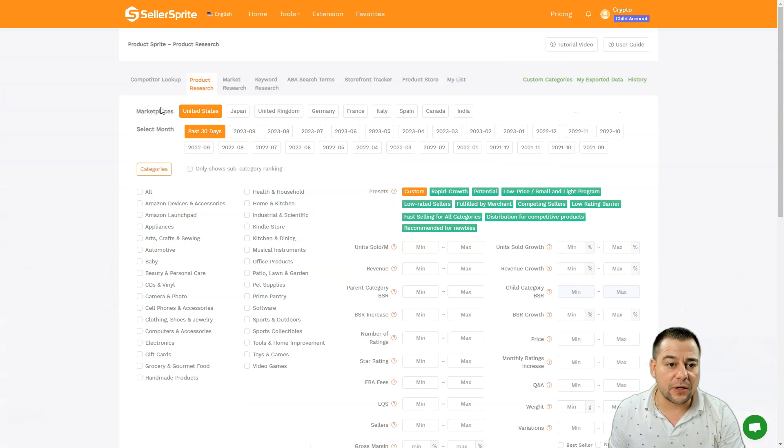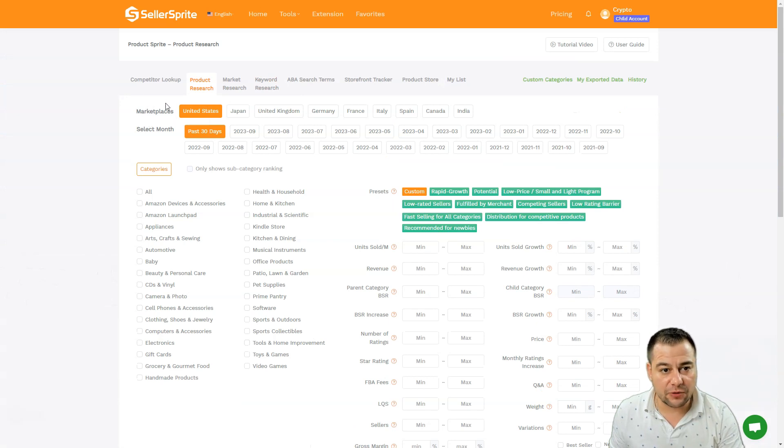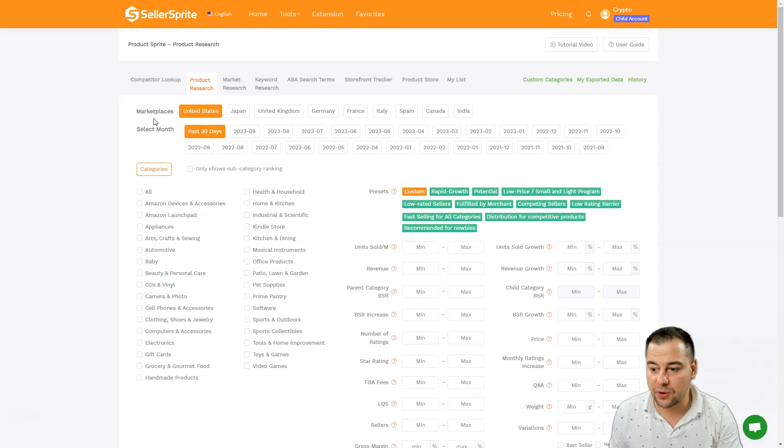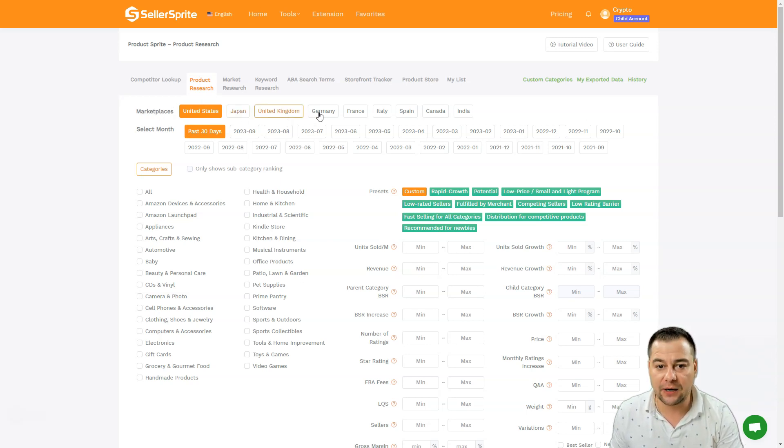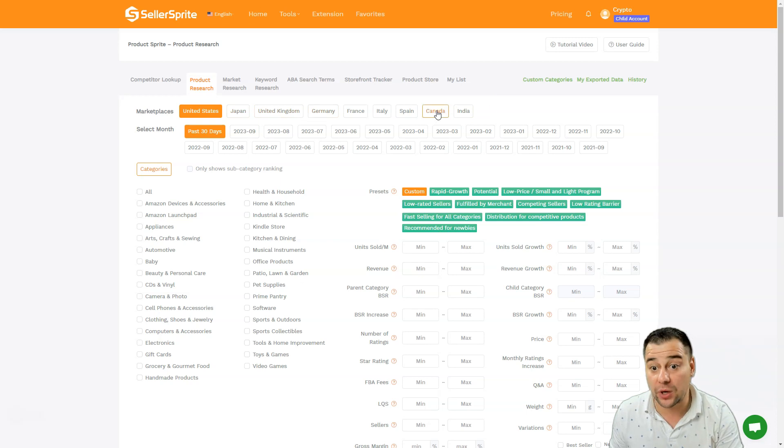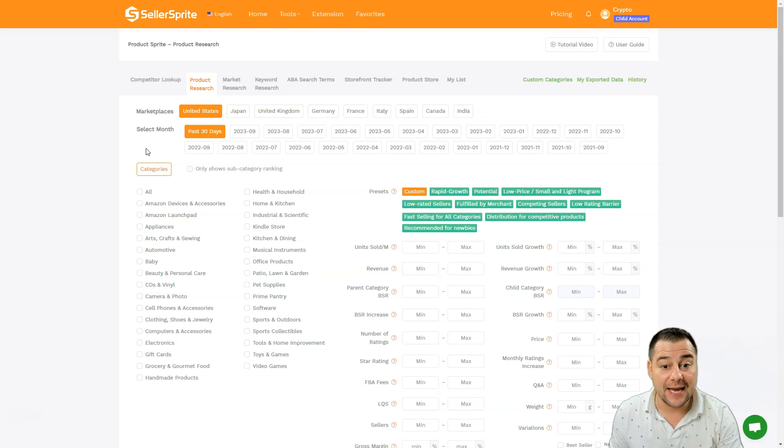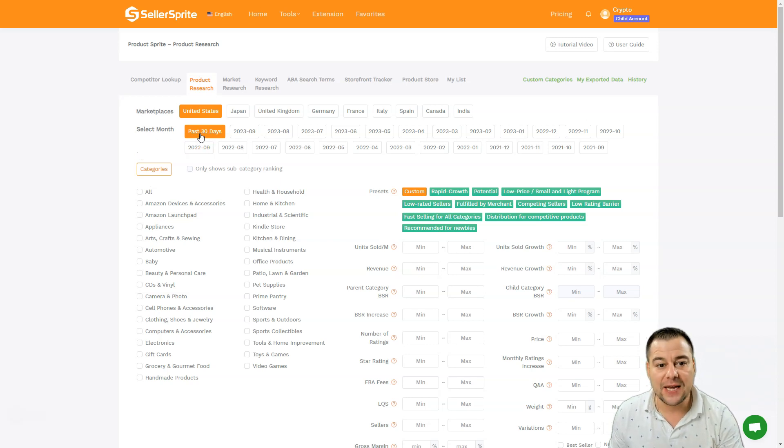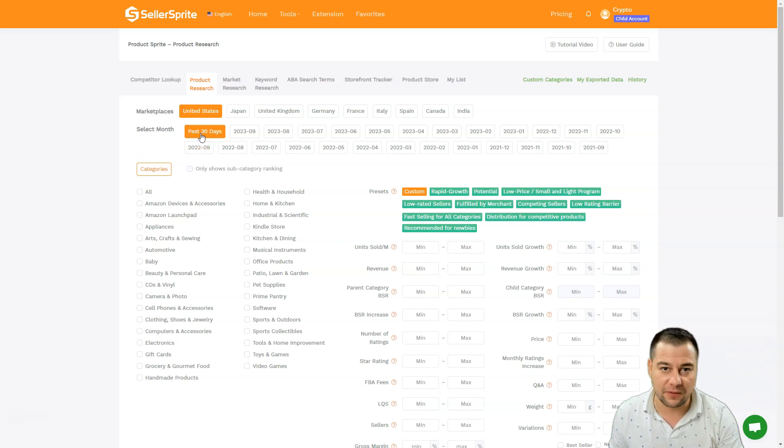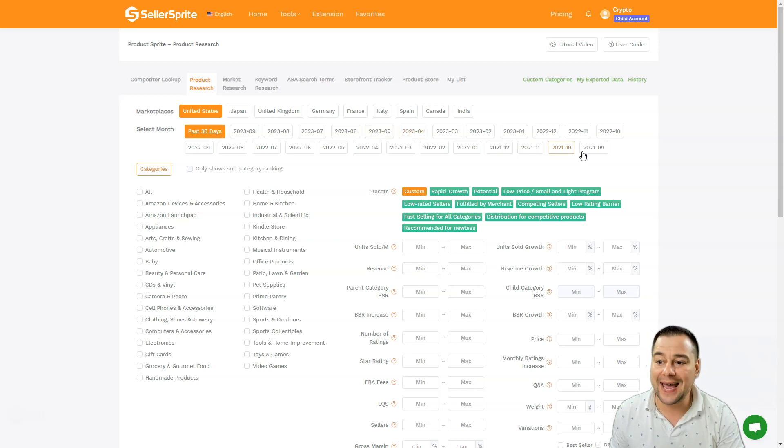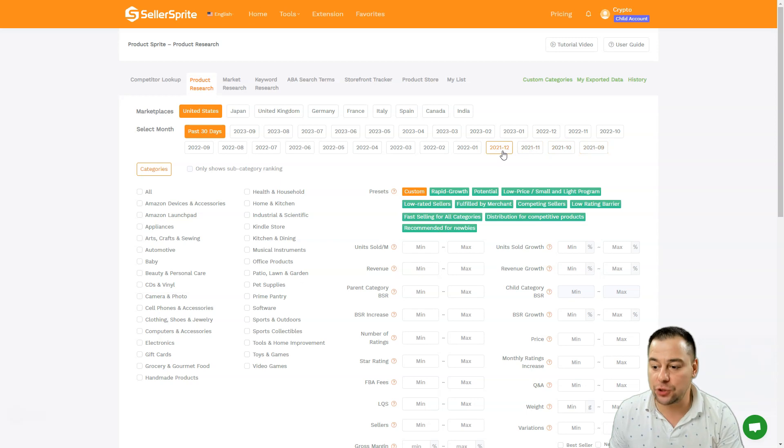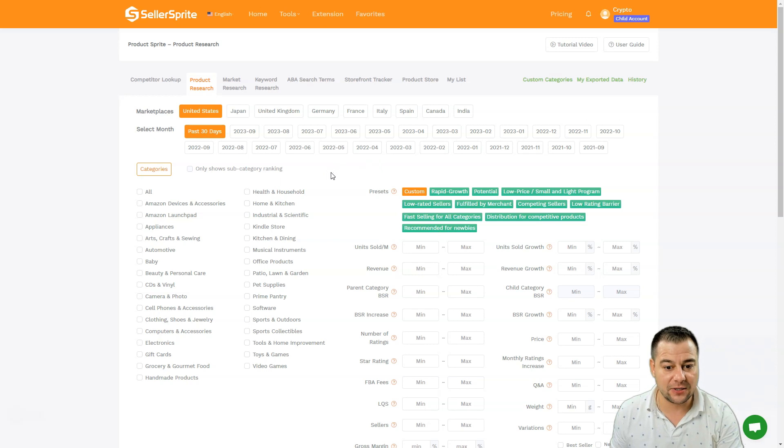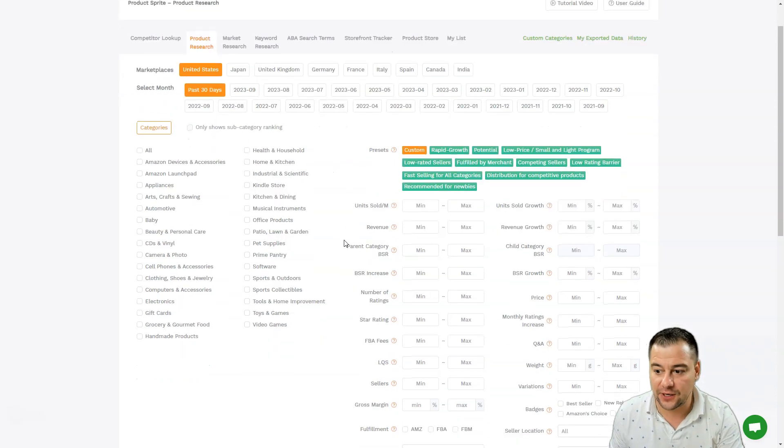First of all, we are inside of the product research tool and we can choose from different marketplaces like United States, Japan, United Kingdom, and so on. Maybe you're working in Canada and you don't need the data from United States. Also one interesting thing is you can choose the time frame for the past 30 days - it's going to be the freshest items, the freshest listings. You can even use December 21, and this is great to analyze the trends and analyze products that were previously popular on Amazon.